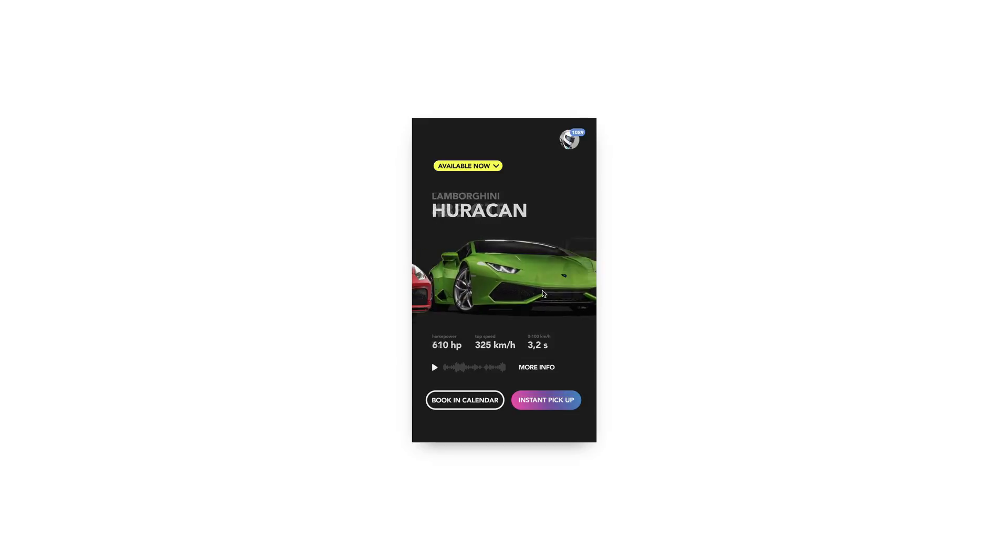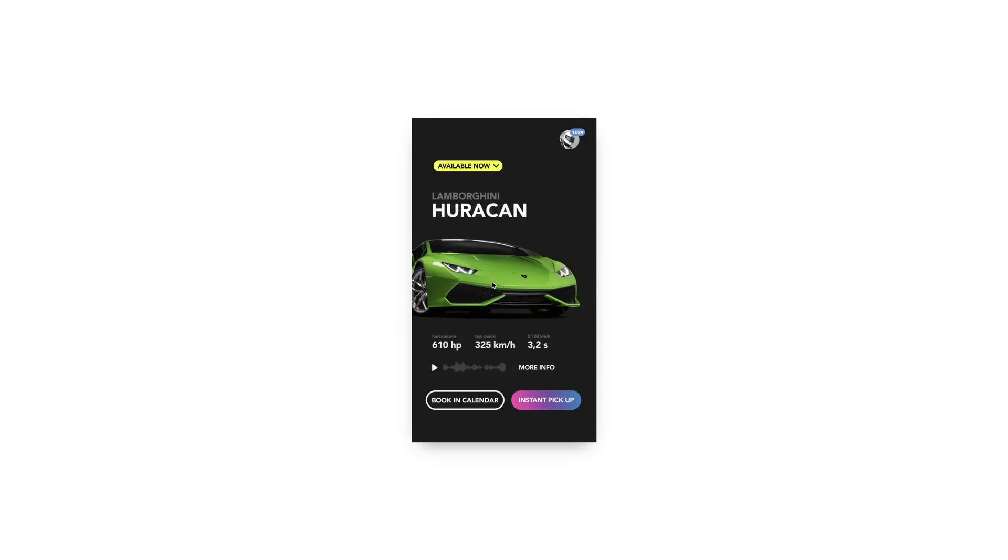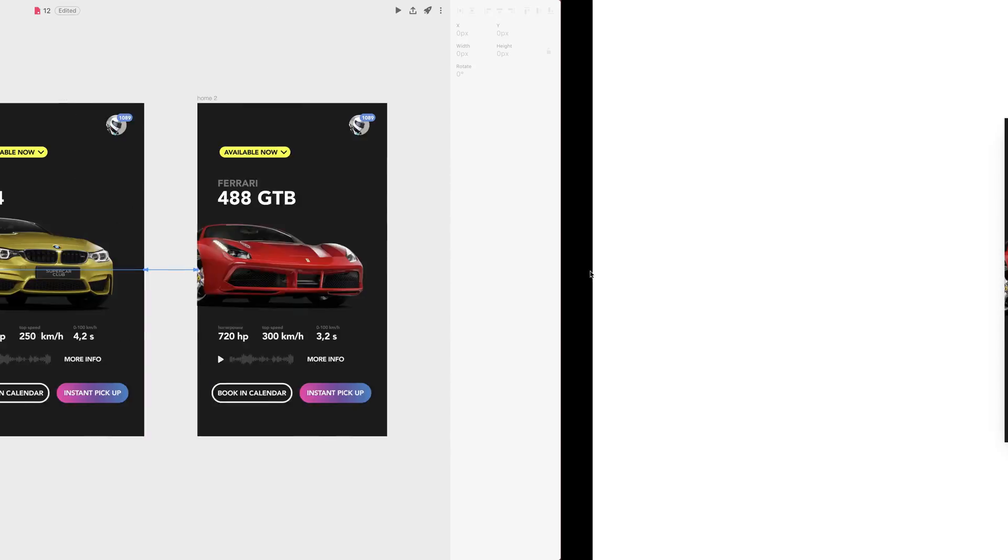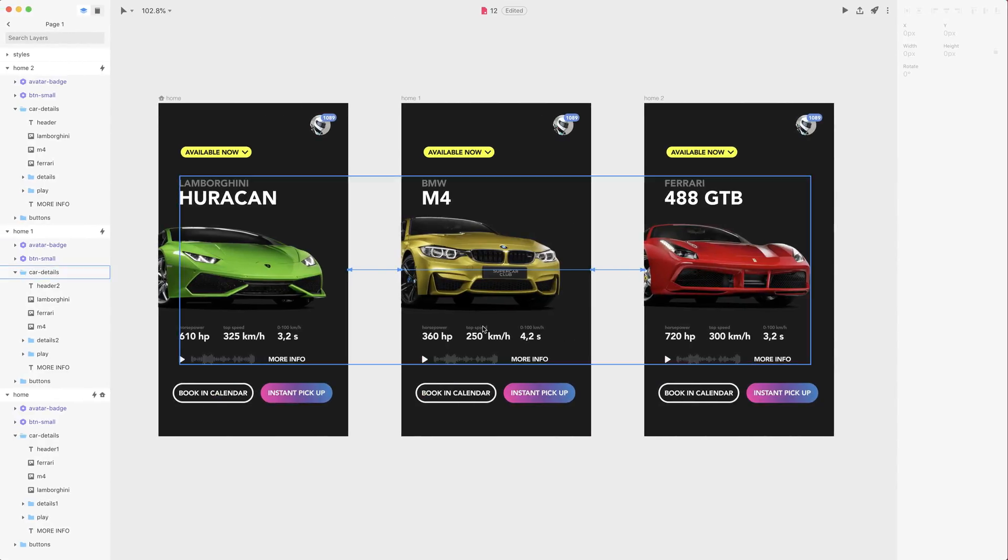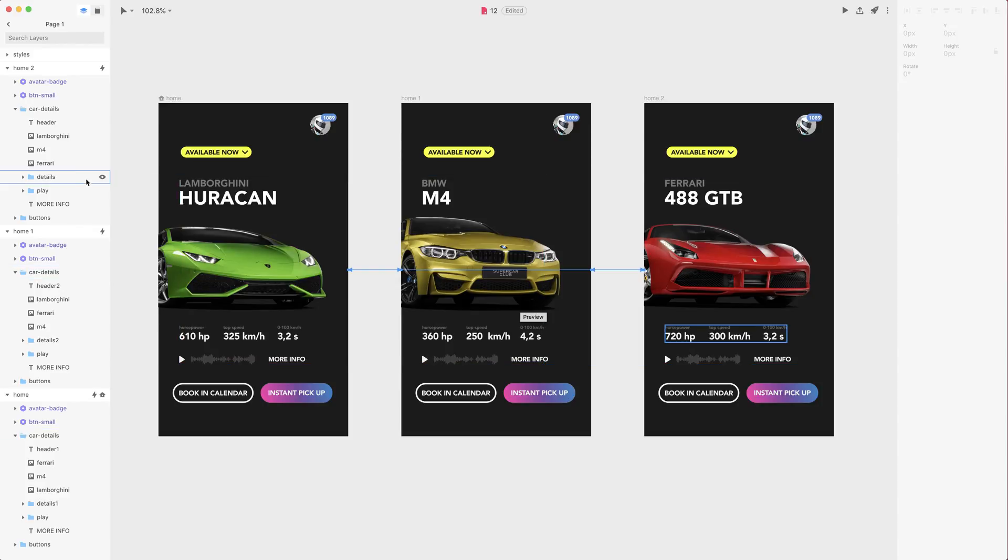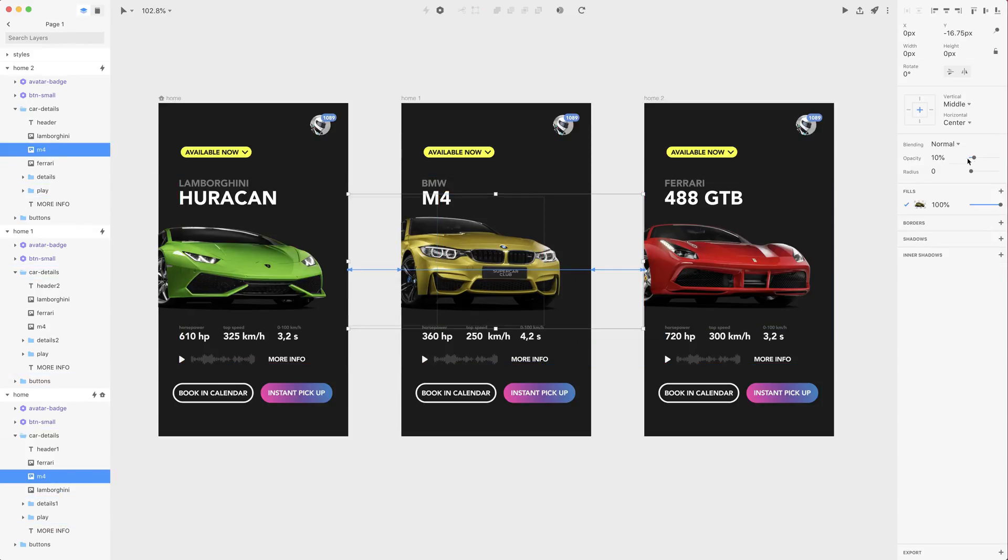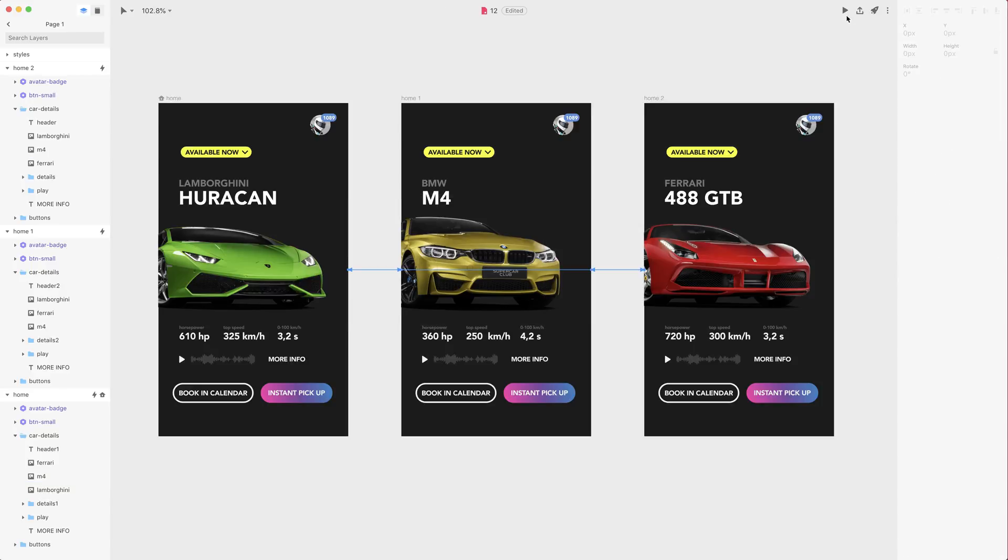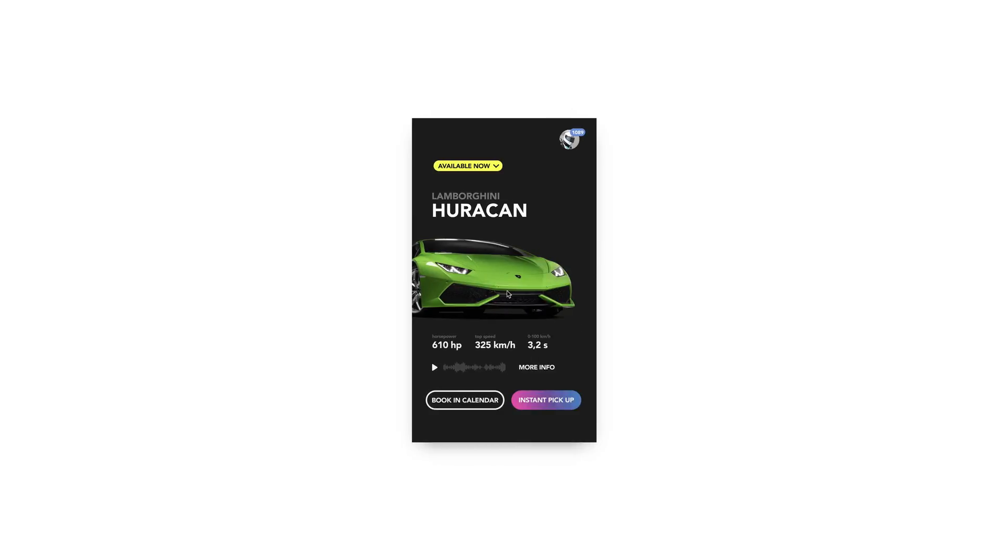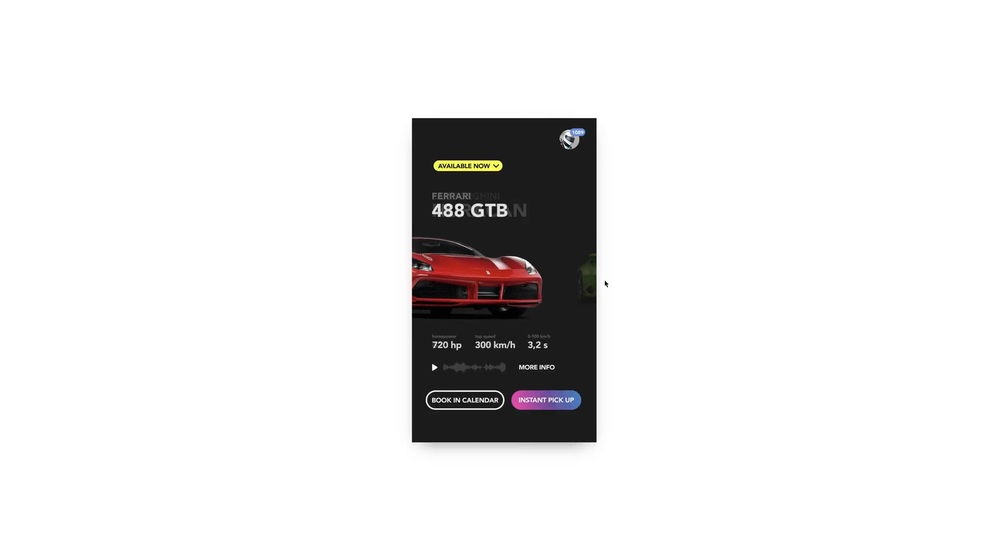You see the BMW shadow just traveling from right to left and I don't really want that so either I can unlink those layers or I can just select the M4 here and there and change its opacity to zero so that it's not visible anymore.